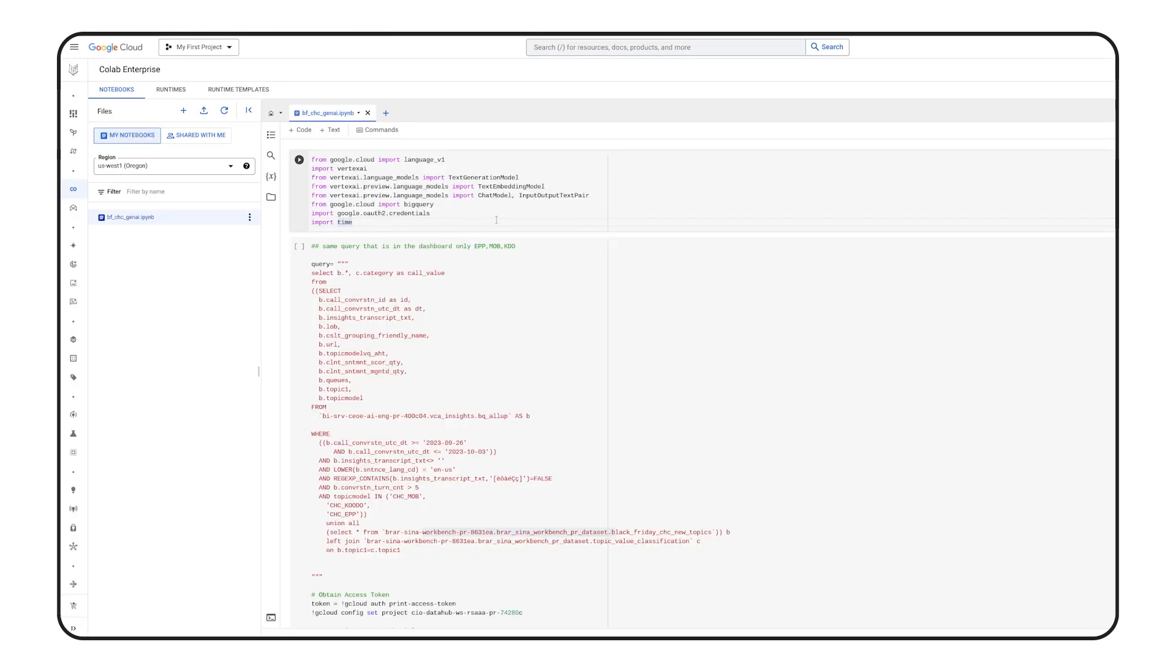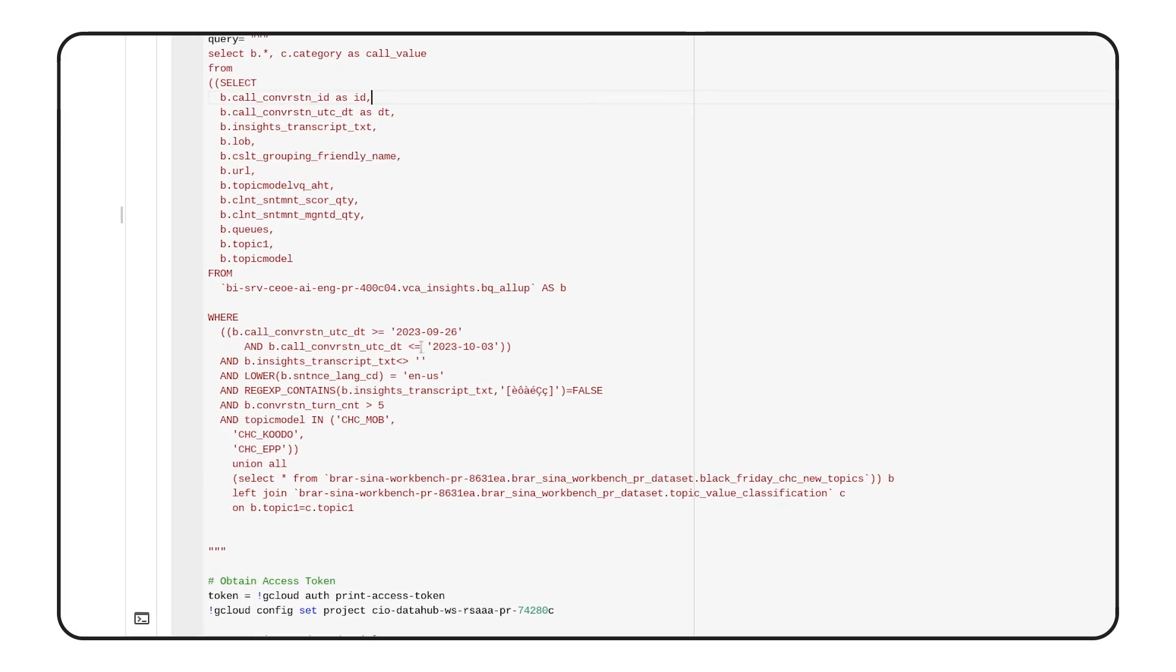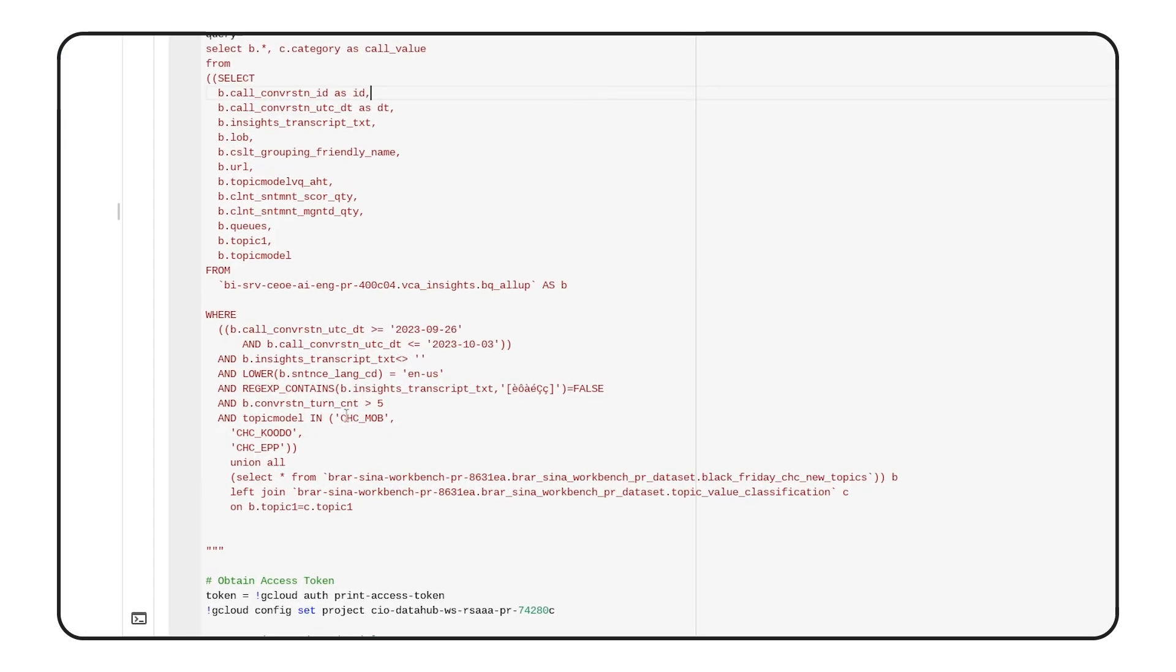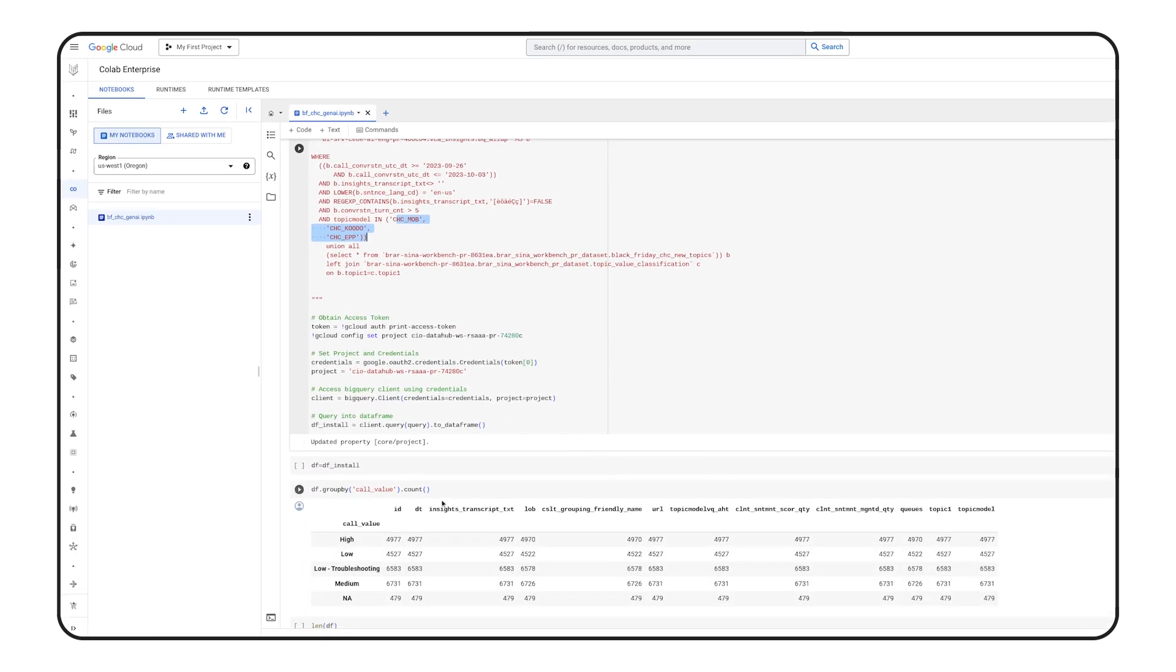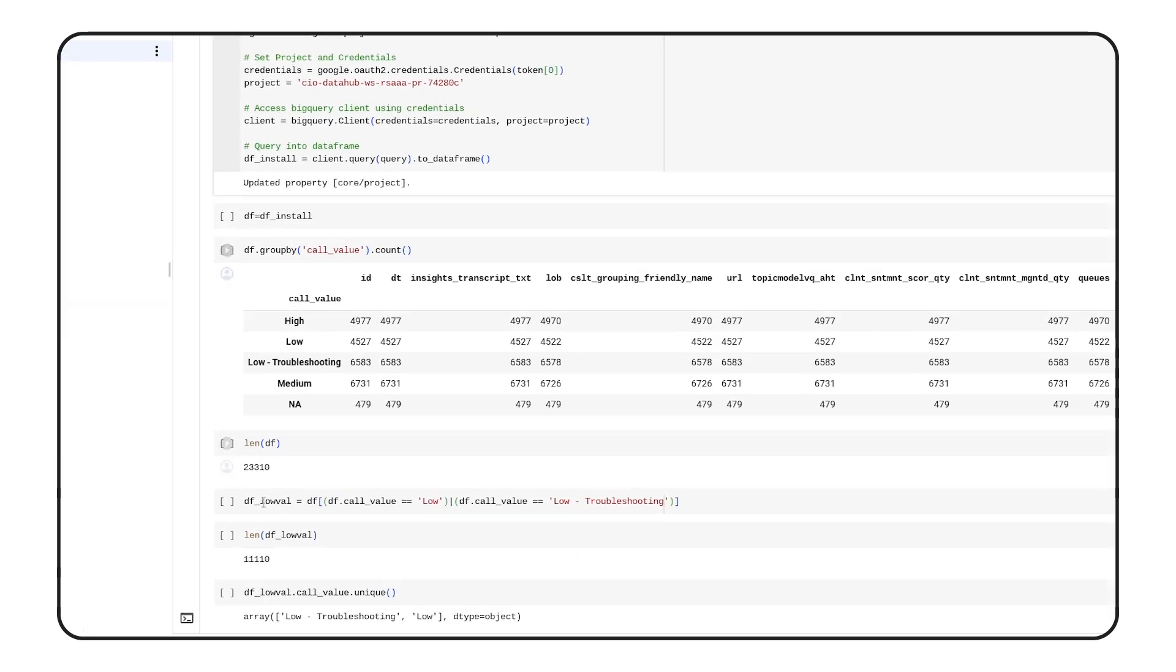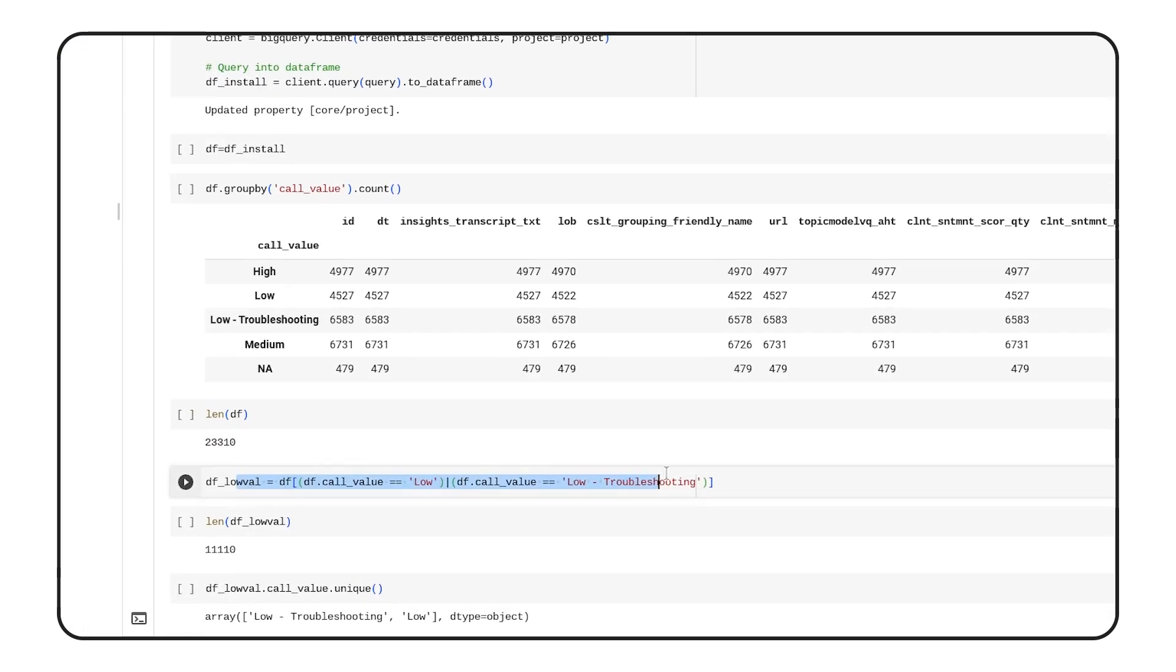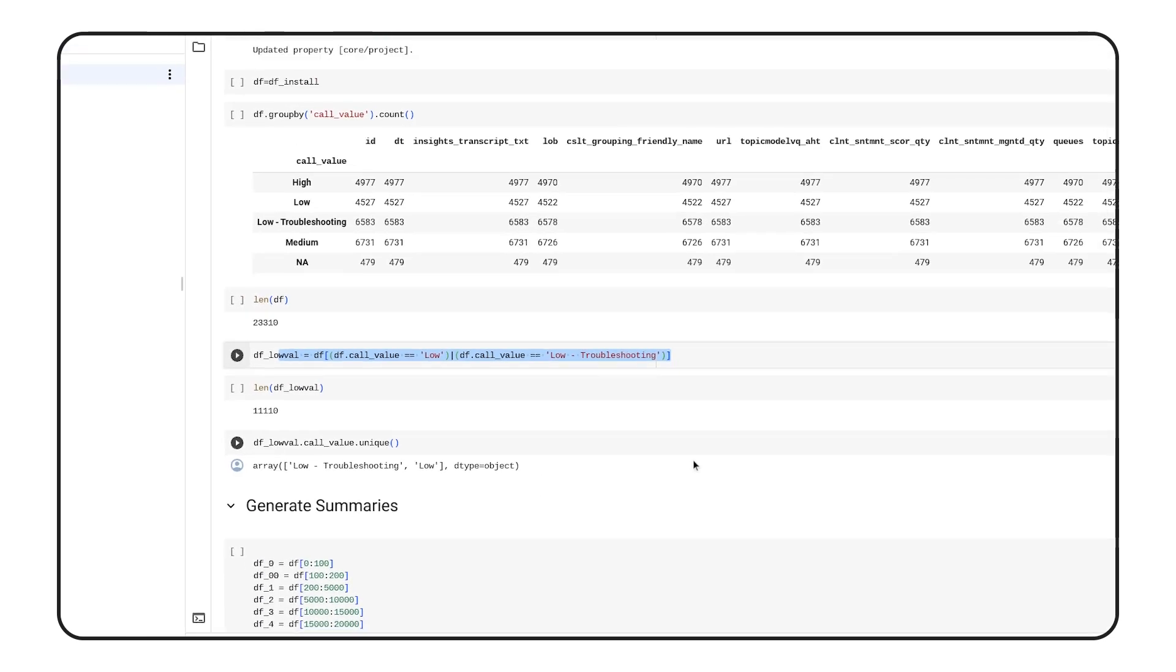In the next step of this use case, we leveraged Vertex AI and Google Gen AI models to delve deeper into the root of the calls. This is the notebook and code utilized for this in-depth analysis. To start, we gather the necessary data from BigQuery, focusing on data from three out of the five models developed in Insights. Specifically, we concentrate on what we've identified as low-value calls, such as order troubleshooting, which accounts for over 50% of the total calls to the support team.